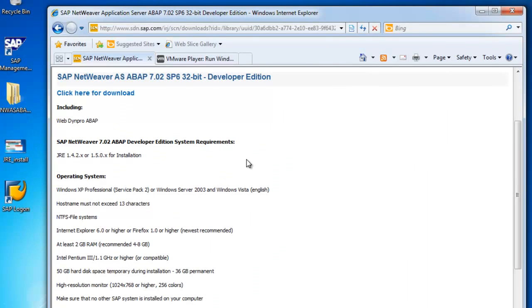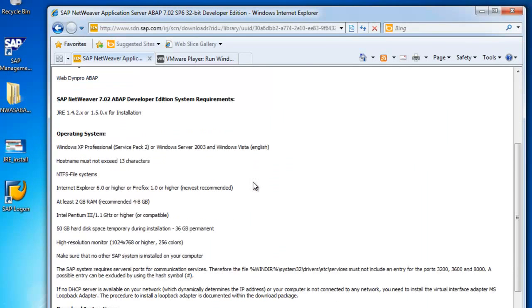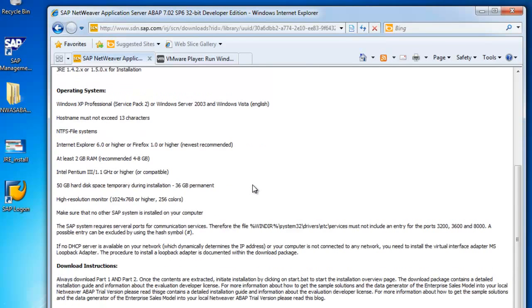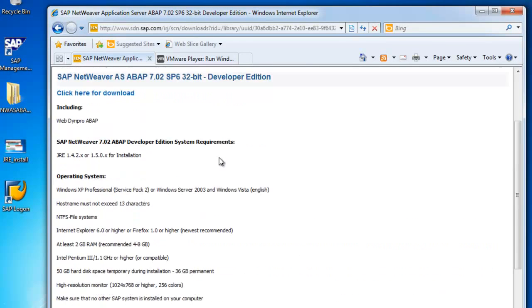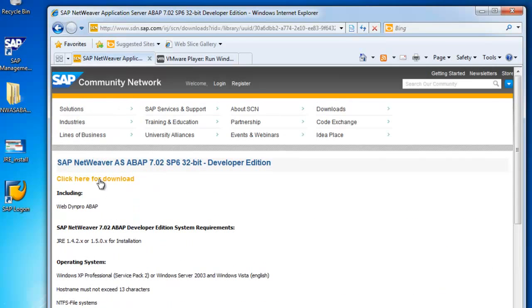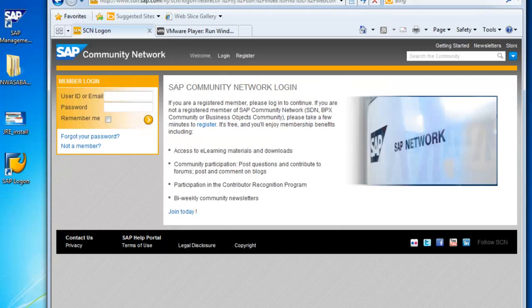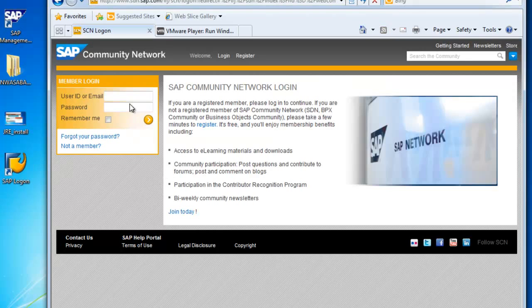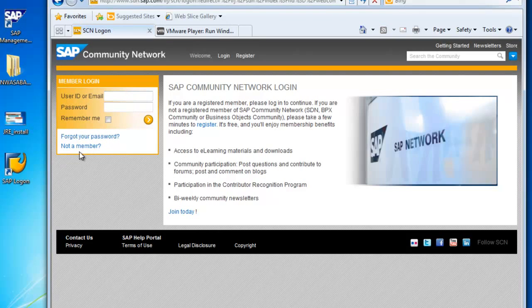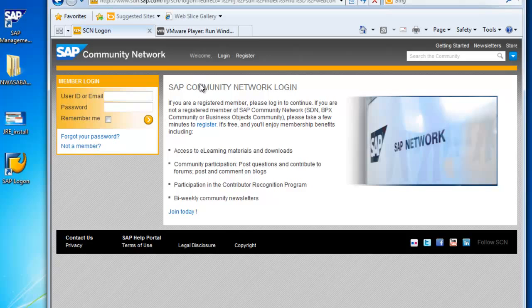So you can see the requirements, but we're going to go ahead and download. If you don't have an account, you have to create an SDN account. It's free. It just takes a couple of seconds. I assume most of you already have an account, so just log in before you do download that.